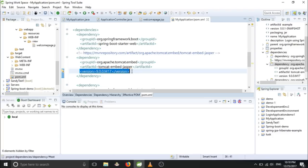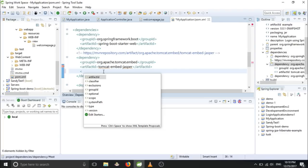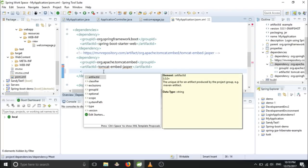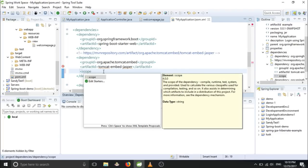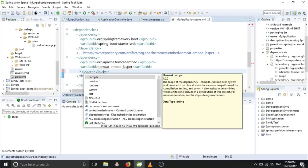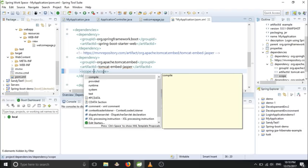We can do one thing - we can remove this, give a tag called scope, and in scope you can type provided.